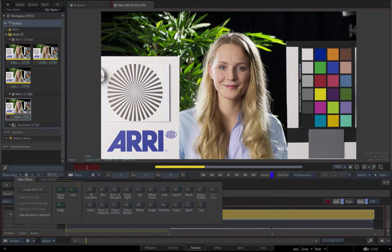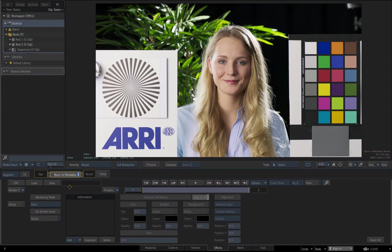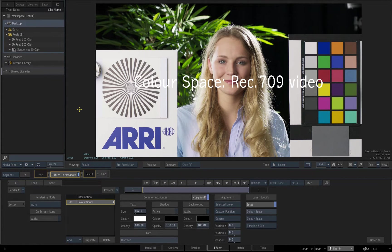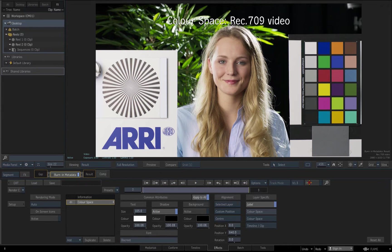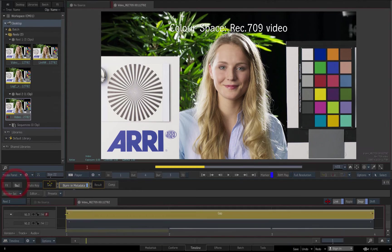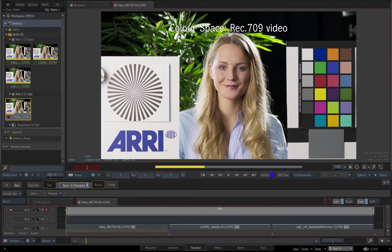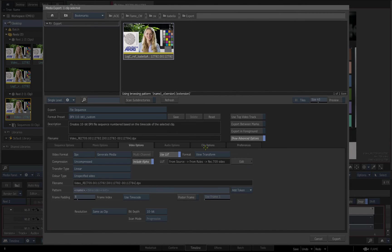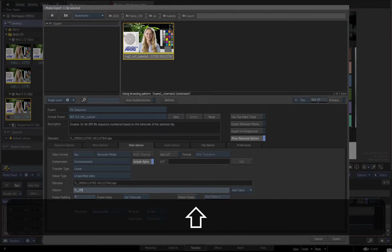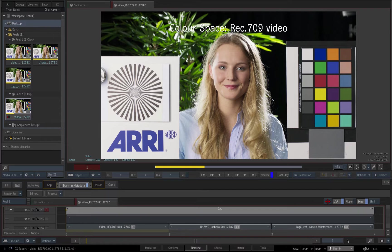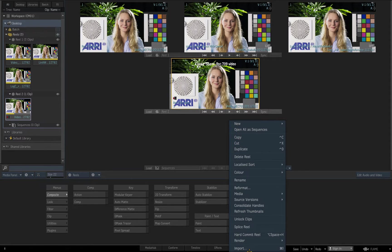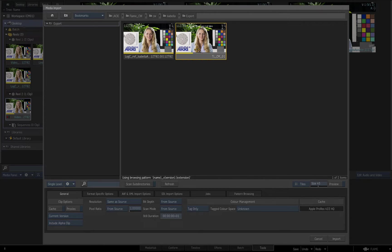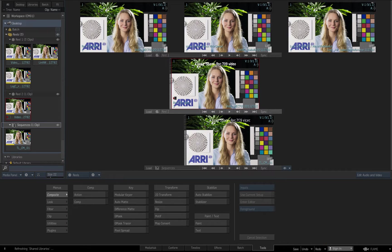I'll label the clips by adding a new gap track and applying a burn-in effect to print their colour space as read from the source media and the V1 track. Now I'll export the timeline. I'll disable the Use LUT option as I don't want to apply a second pass of colour management on export, as this is already being handled by the colour management soft effect in the timeline. When I re-import the clip and bypass viewport colour management, we can see that the Rec 709 transform was baked in on export.